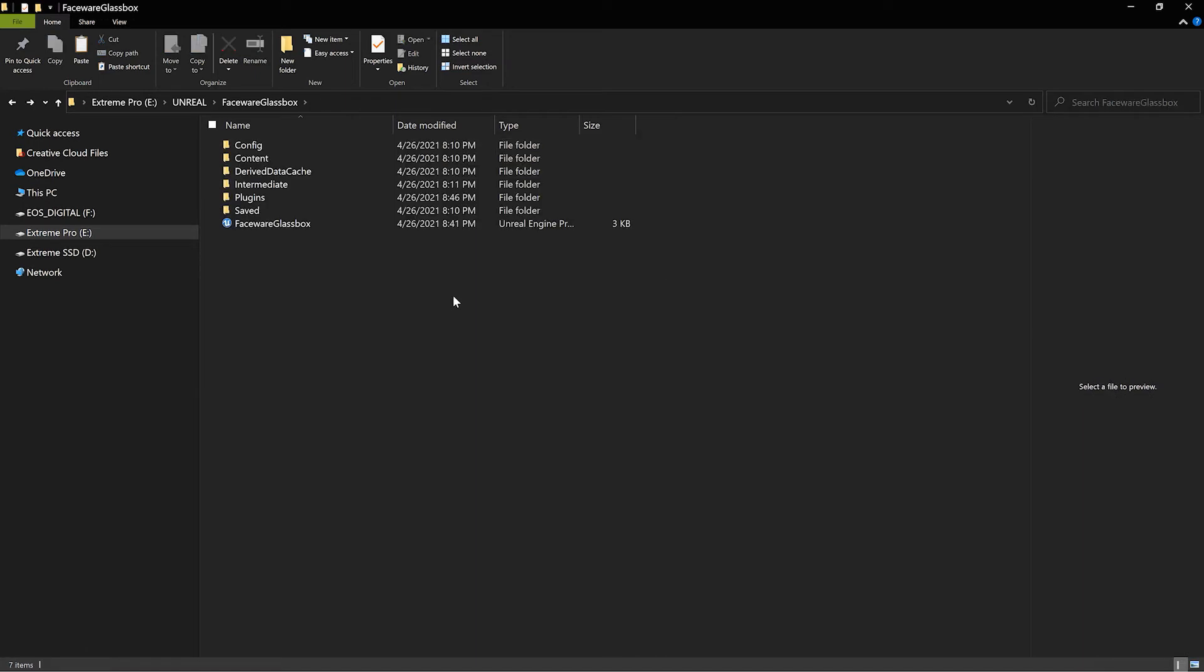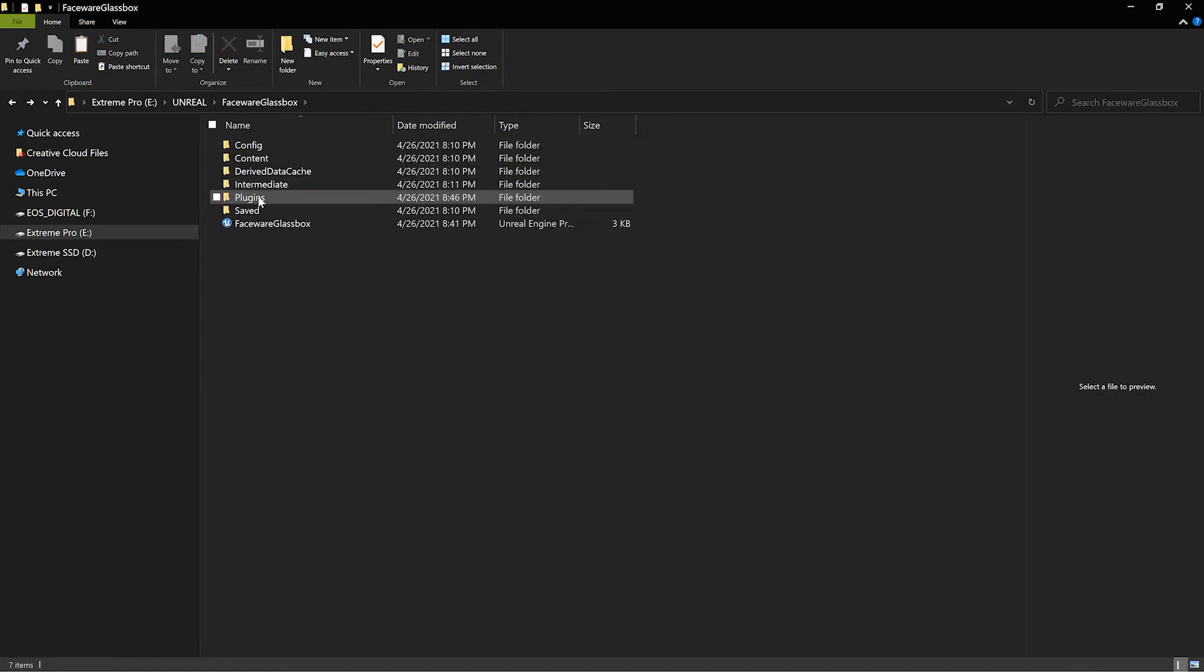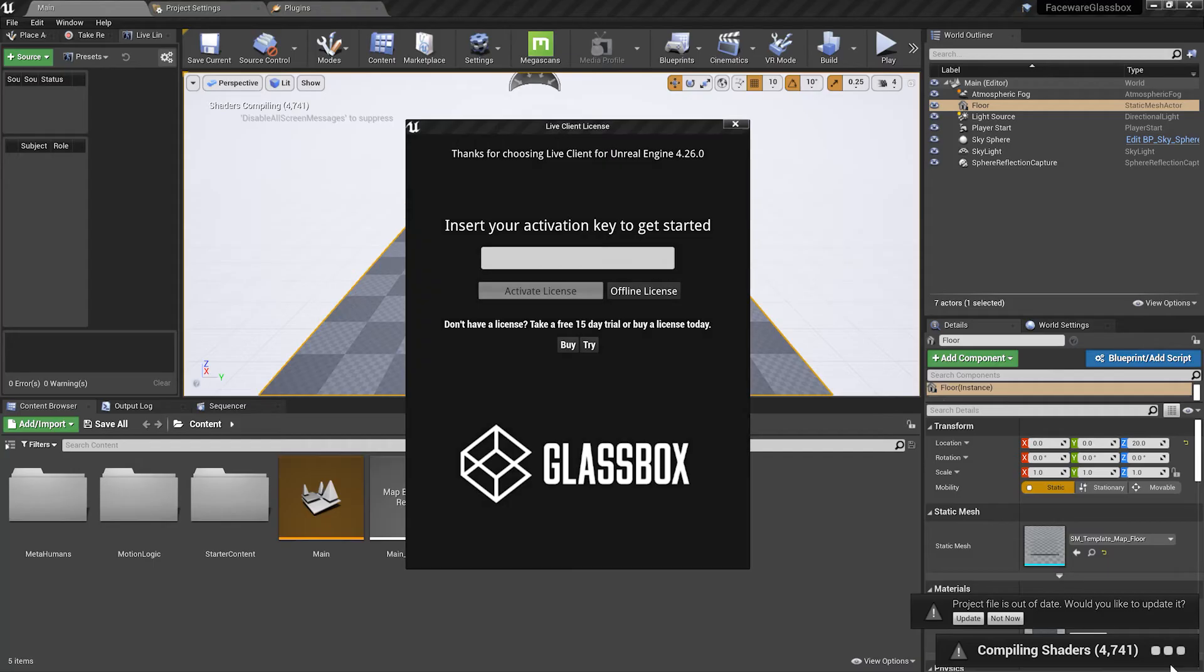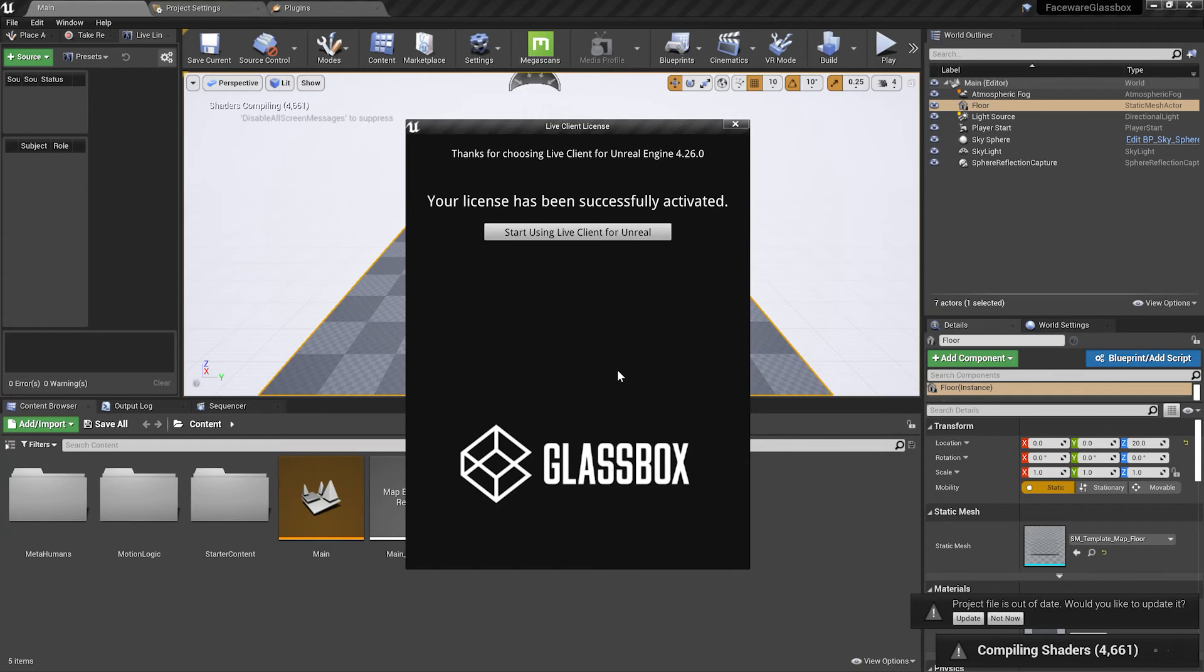Before you open up the project for the first time make sure you have your activation key ready. We're going to open up the project, enter our activation key for live client, and start using live client for unreal.